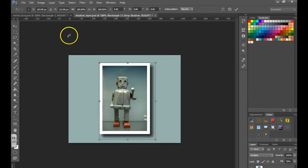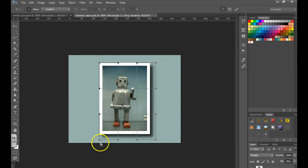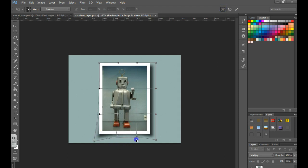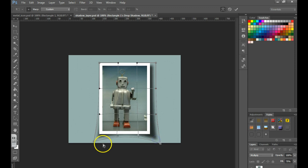I hit Ctrl T, which is my free transform. You can then grab the warp button and you can mess with this shadow, peel down some of the edges, make it look however you'd like.